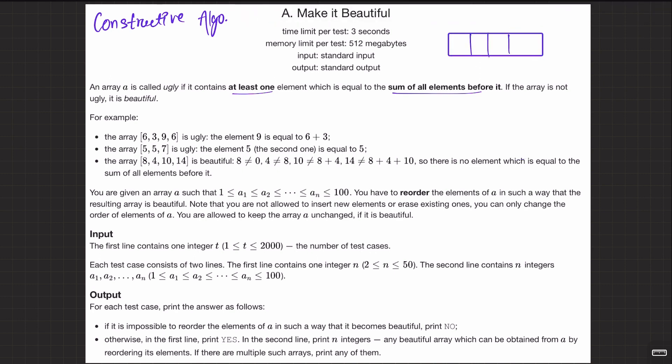We call an array ugly if there exists at least one element E such that the sum of all elements before it is equal to E. If the array is not ugly, it's beautiful. So basically an array is beautiful if no such element exists — that is, no element equals the sum of all elements before it.